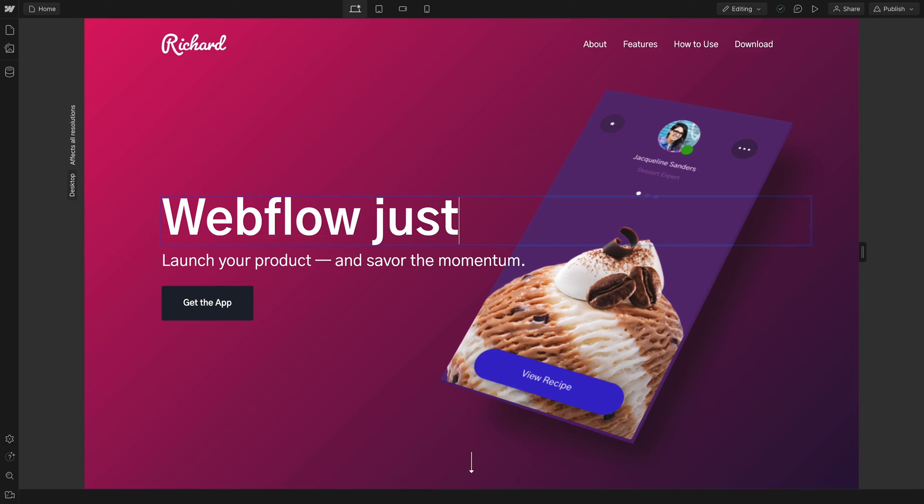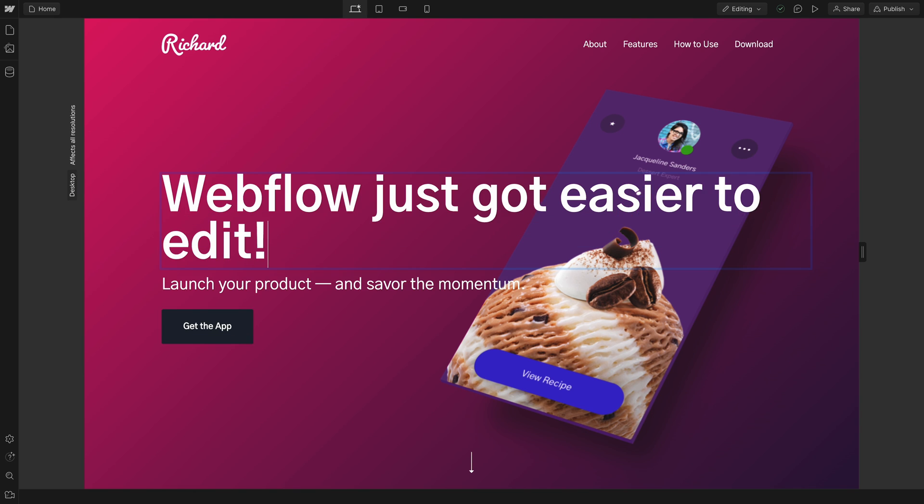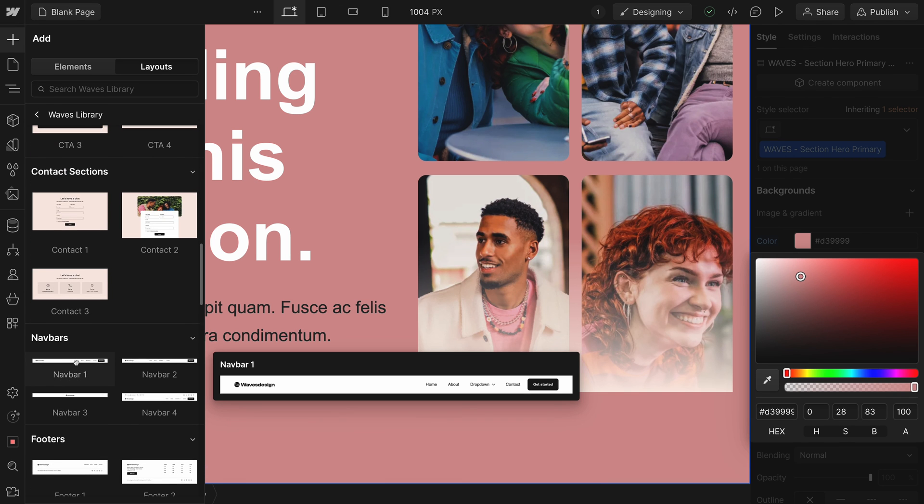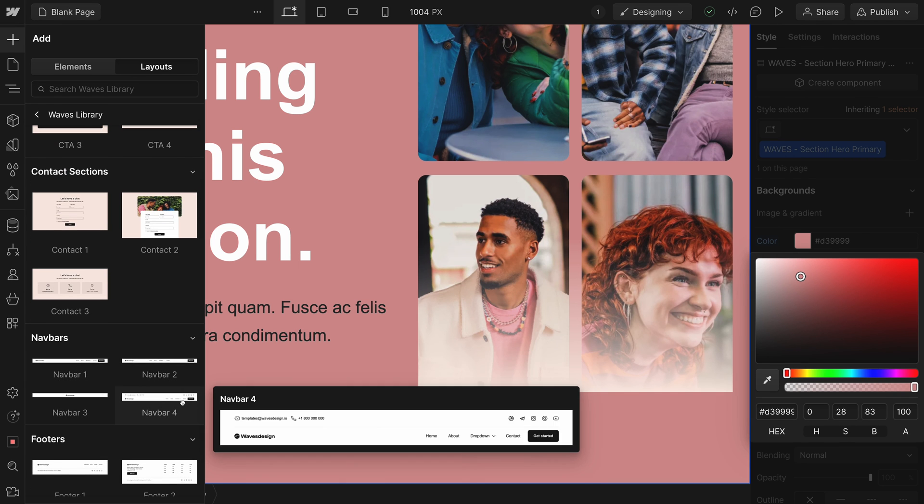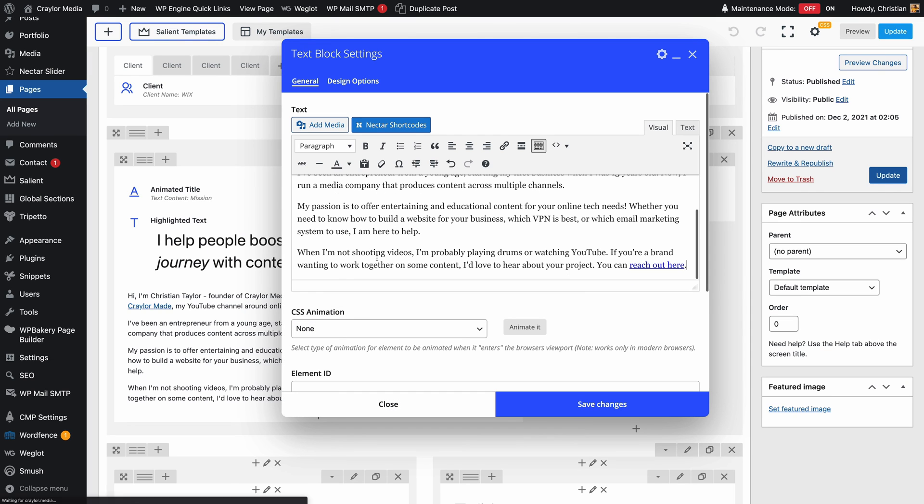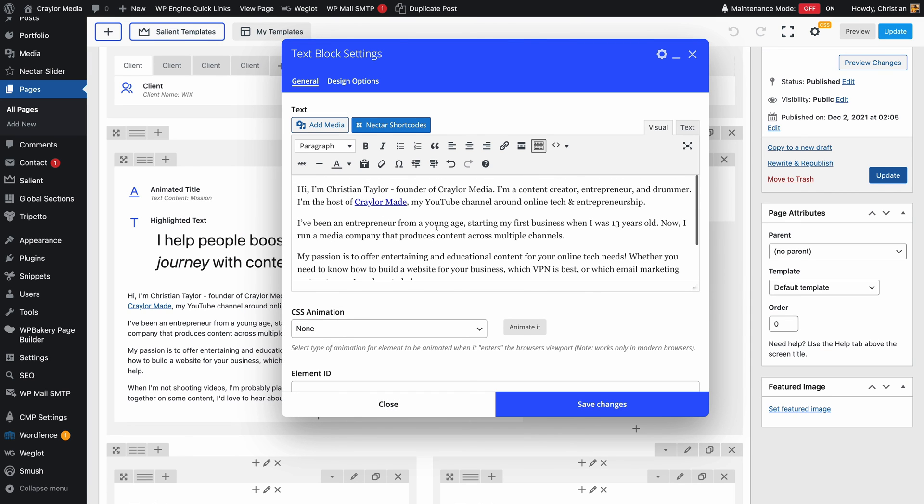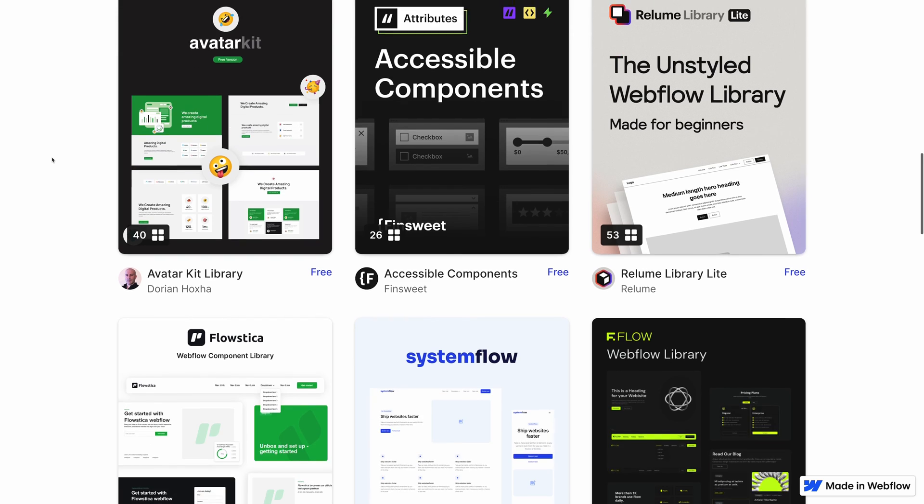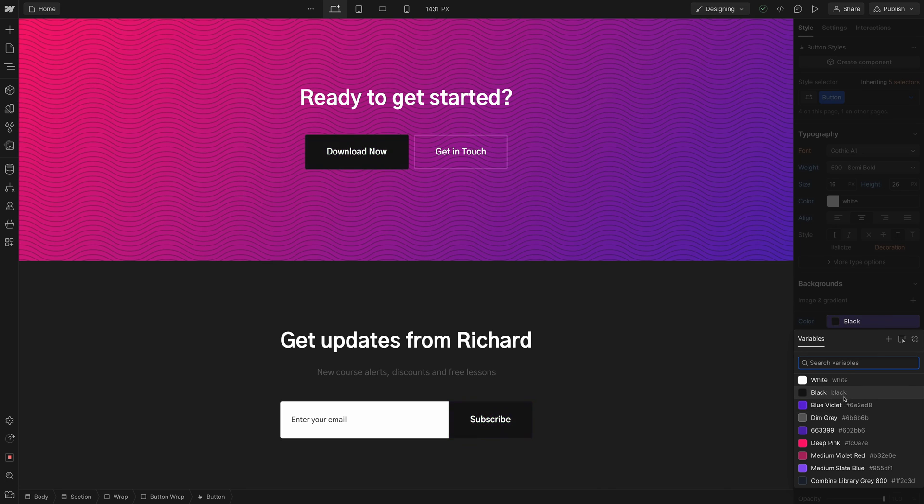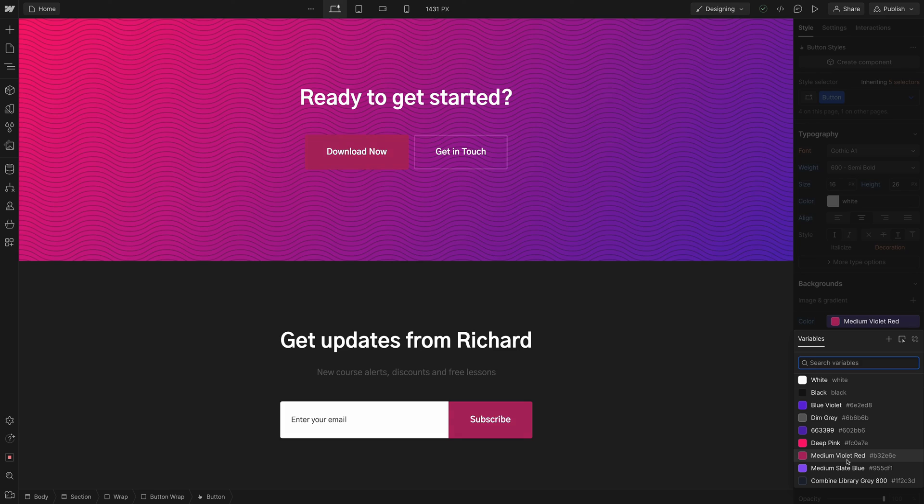So after experimenting with Webflow, am I going to keep using it for my websites? I have to say that I'm open to it in the future. I'm not eager to drop everything and redesign all my websites in Webflow, and there are some websites that I want in WordPress for the blogging features. But for landing pages and portfolio sites, I'd be open to choosing Webflow in the future when it's time to redesign those sites anyway.